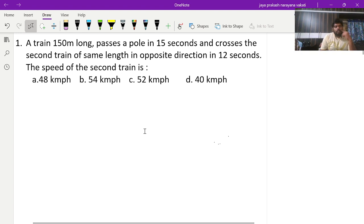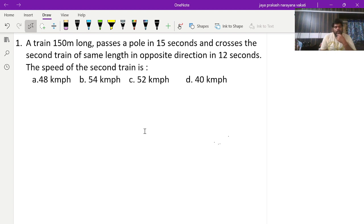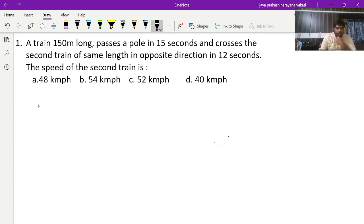Good evening guys. This is a set of Infosys previous year questions from different topics which we are going to solve right now. I'm requesting you all that for each and every question, pause for a minute, try the solution, and then continue with the video. So today this is my first question — it's a very good question.